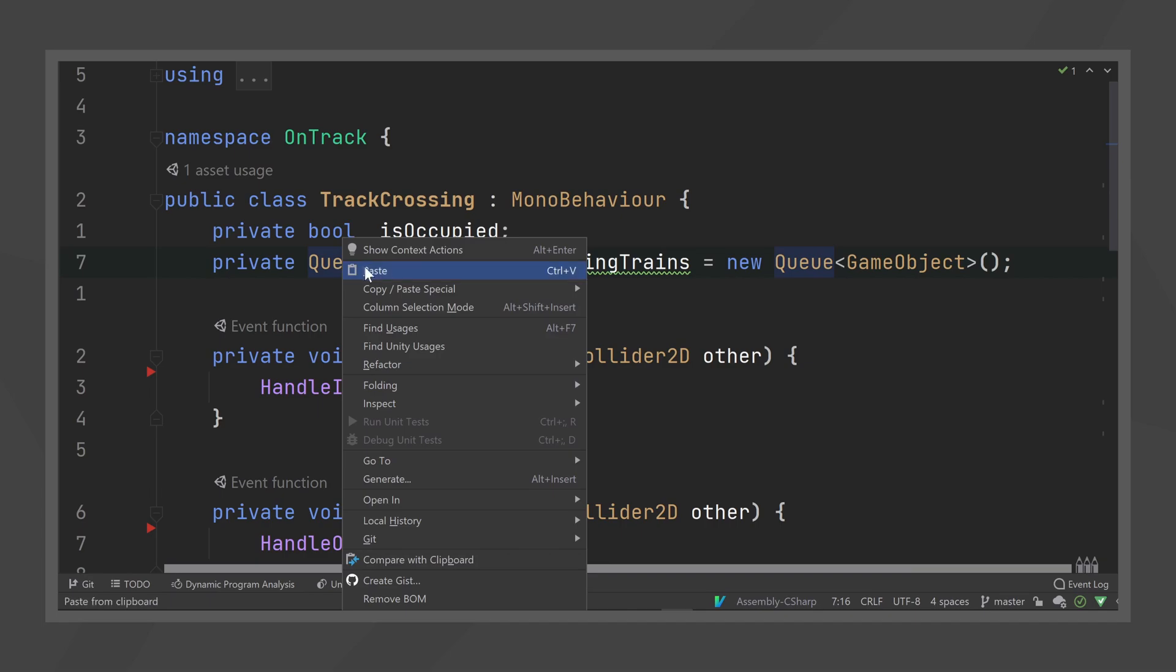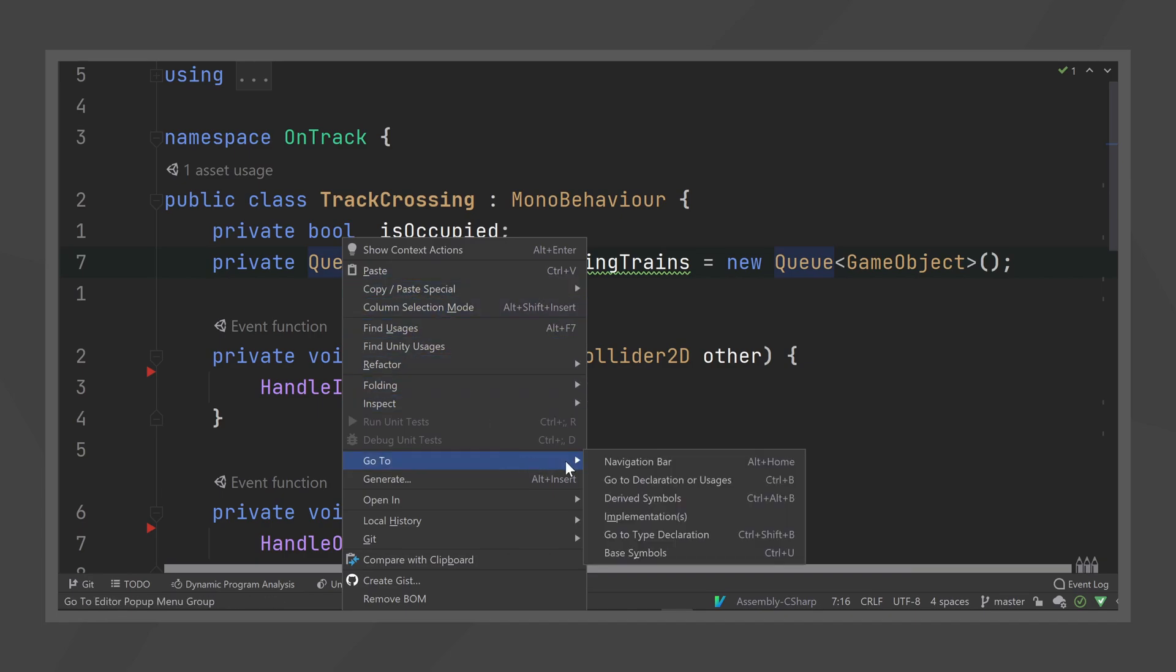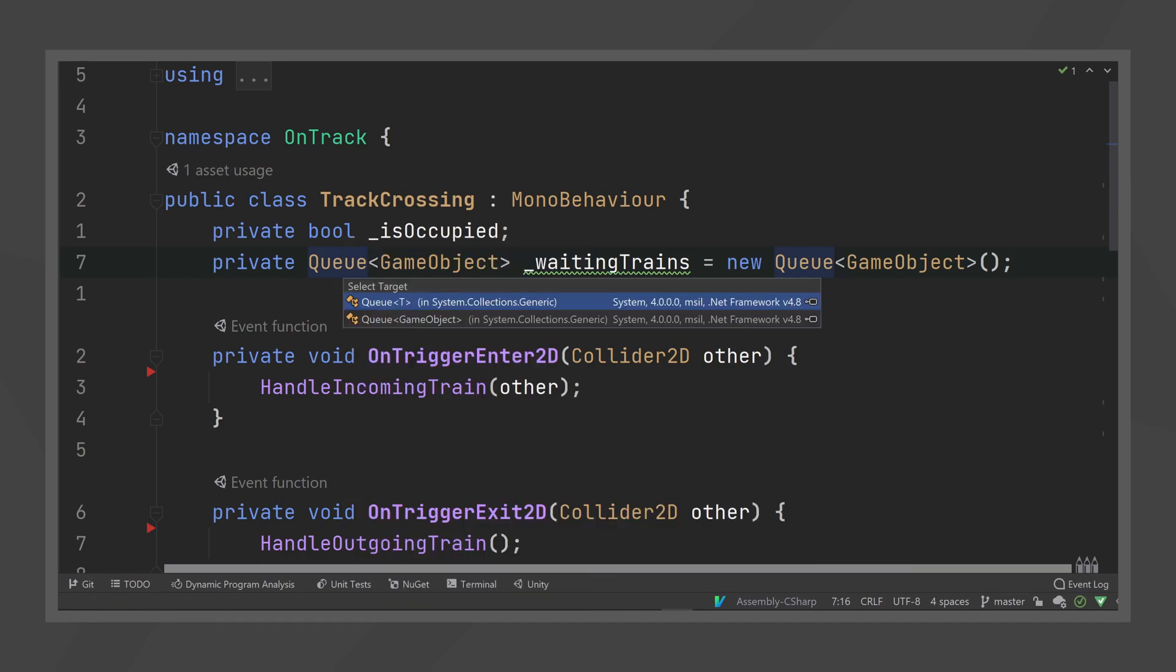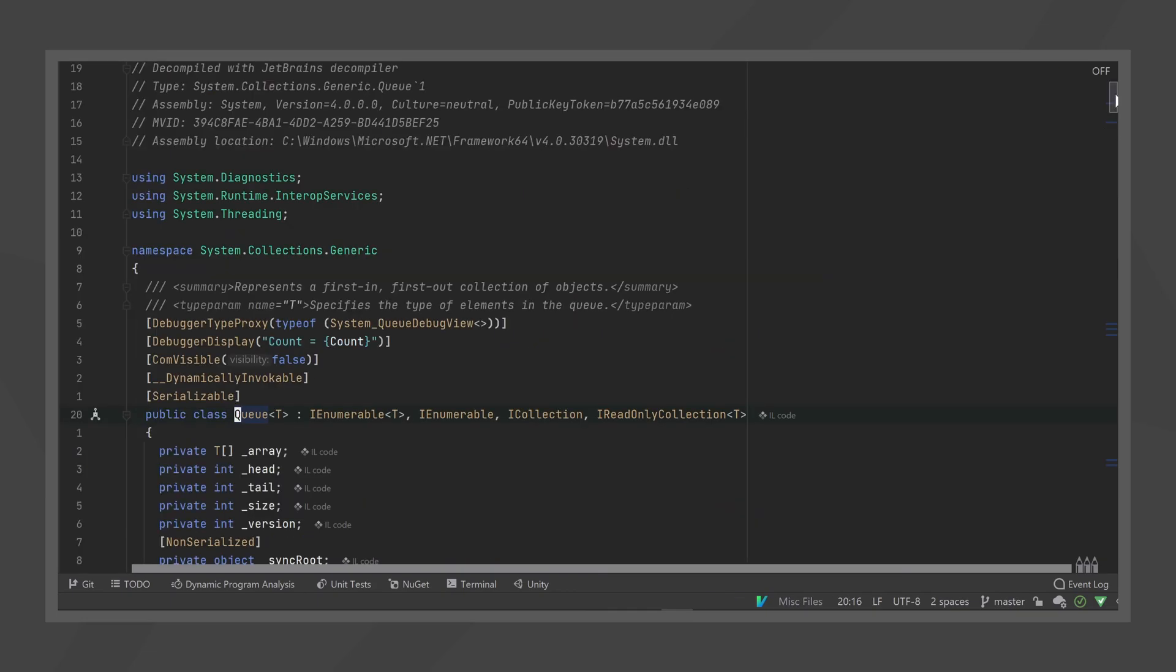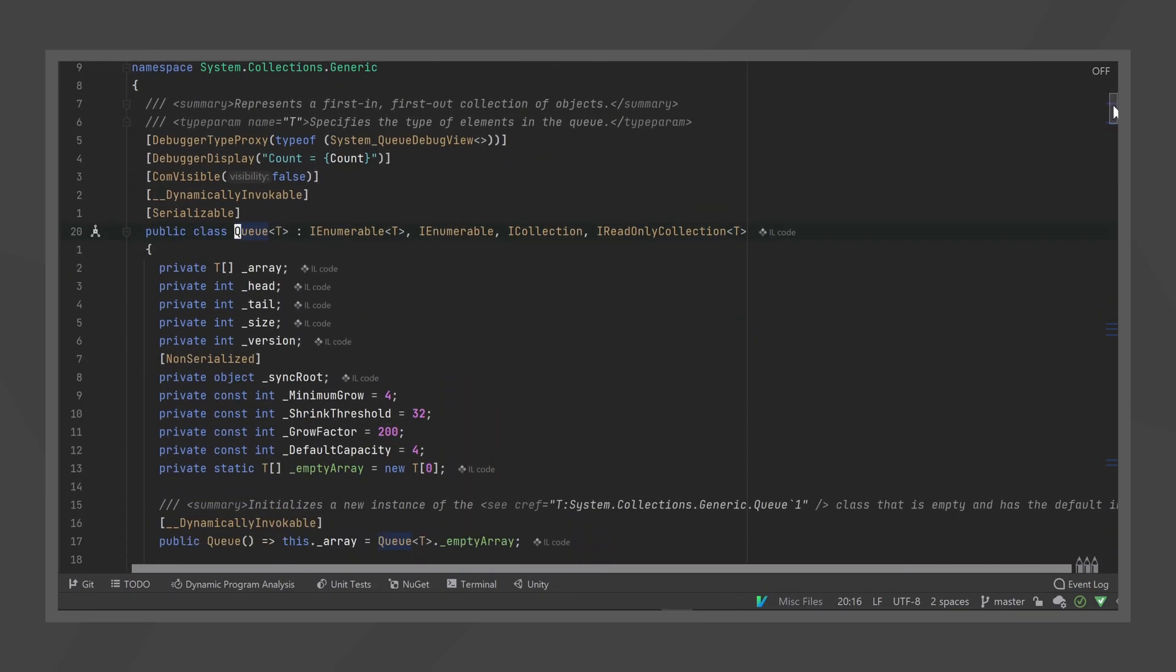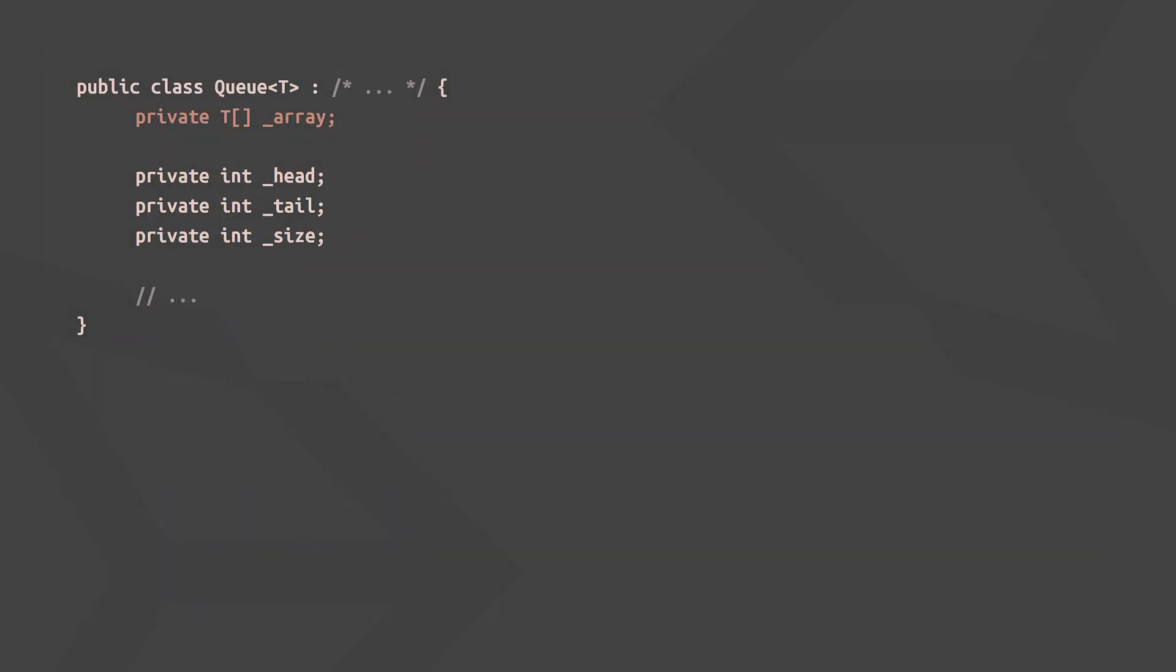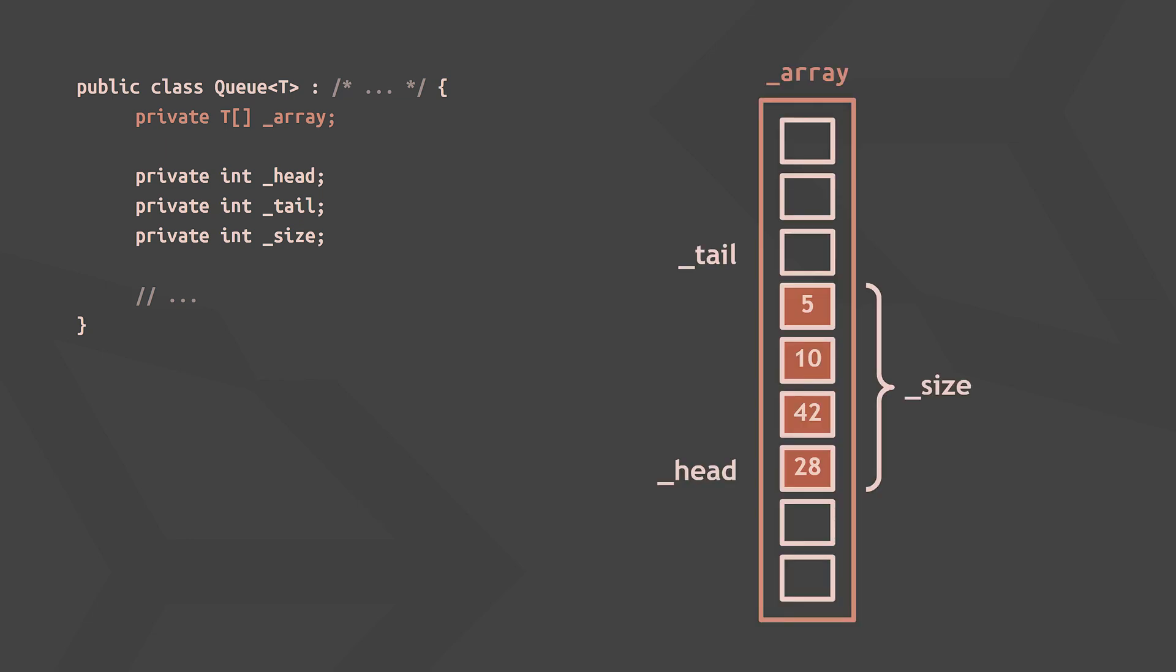So let's take a look at how Unity's C-sharp queue is implemented to figure out if enqueuing and dequeuing are also fast operations. Just like a list, the queue uses an array to store elements internally, and it keeps track of the front and back of the actual queue within the array using the head and tail index. So at some point in time, an integer queue may look like this internally.